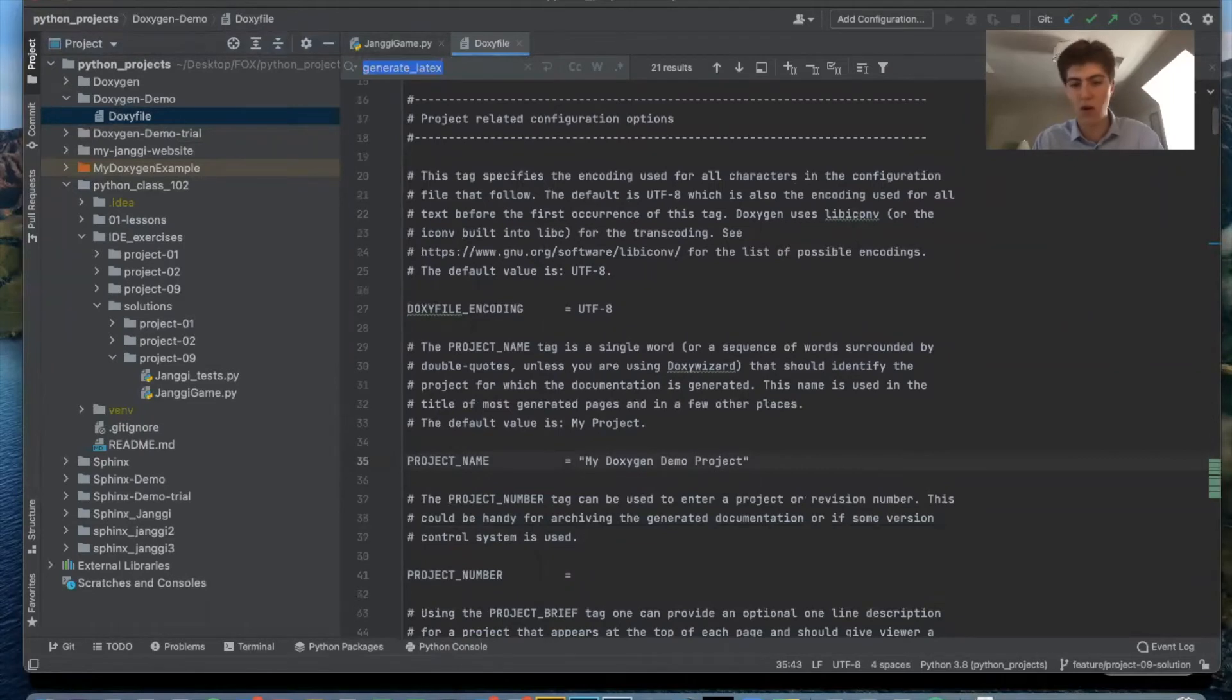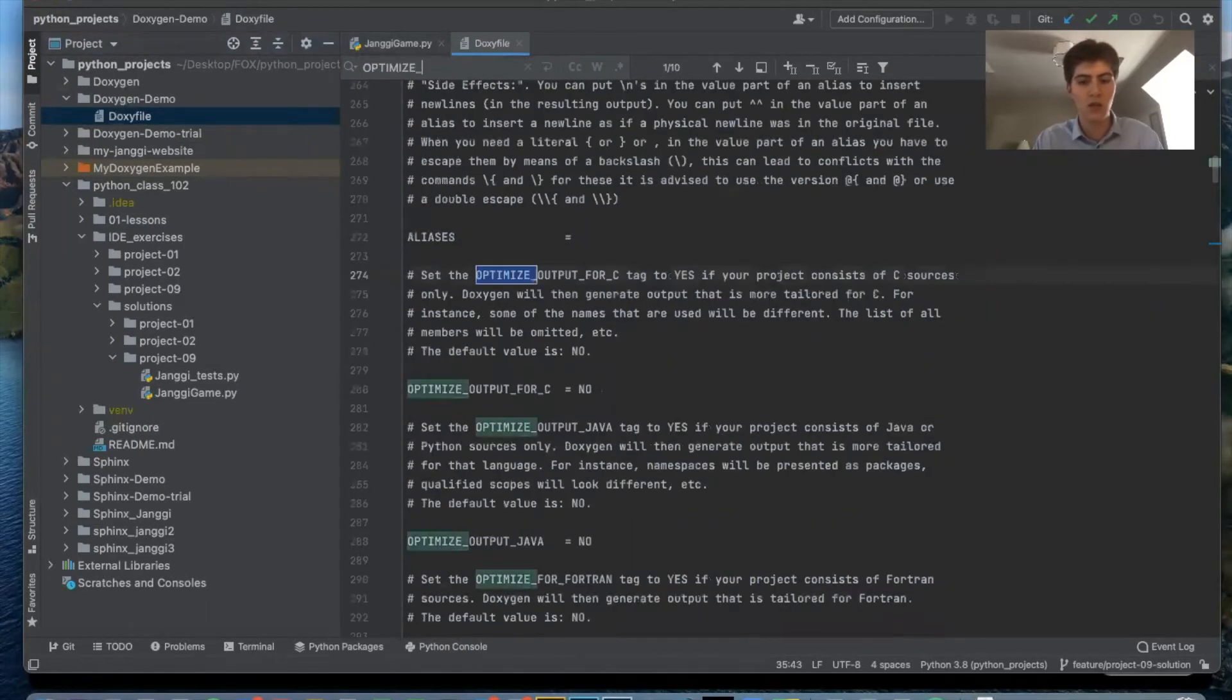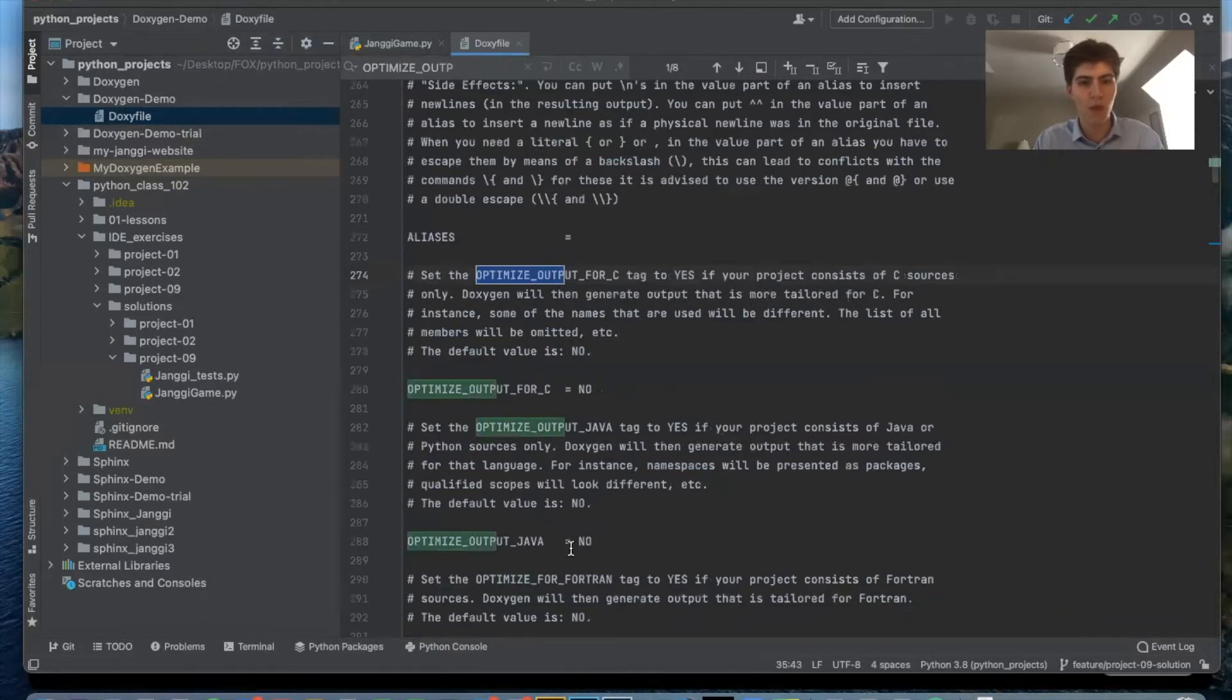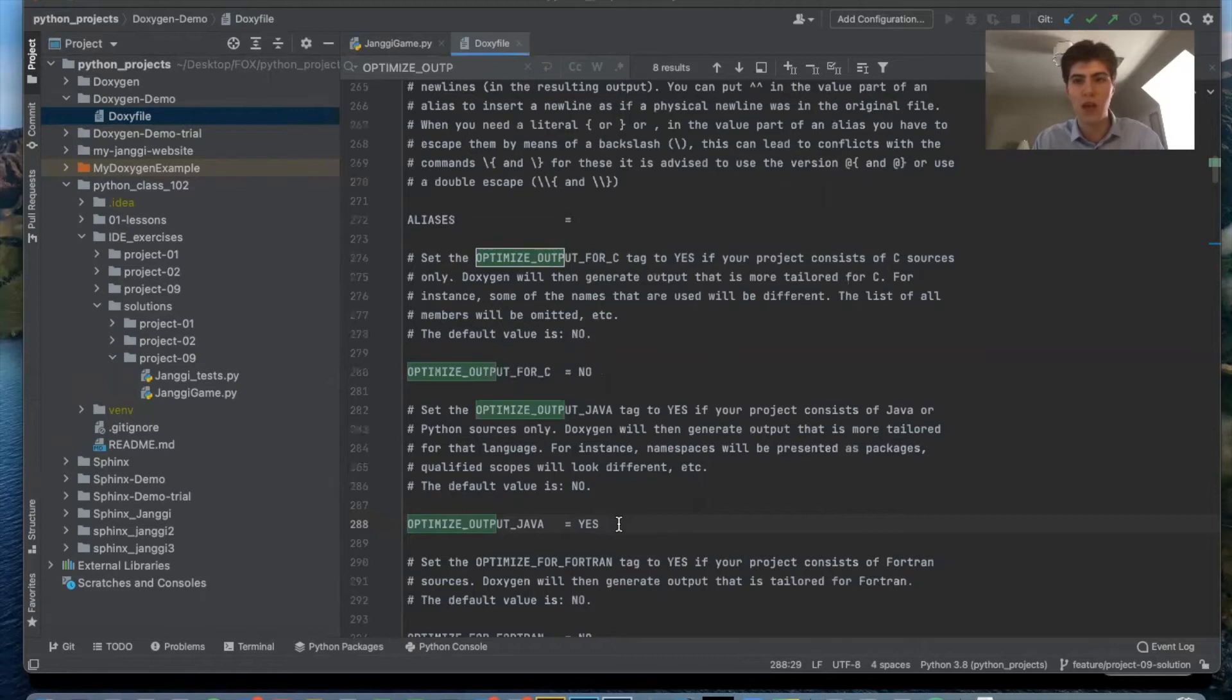So now because Doxygen was designed to auto-generate documentation for C++ but with this it can now do it for Java and Python.